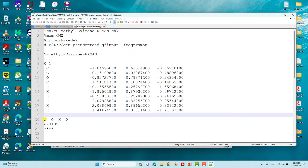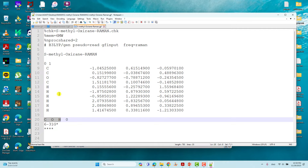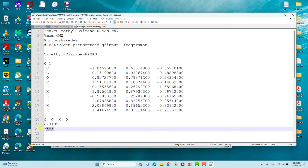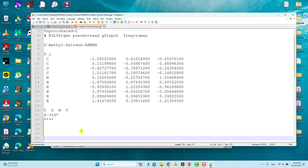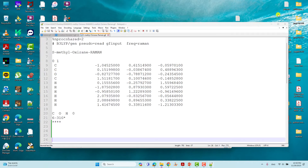Then give a blank line, list the atoms represented with zero, give the 6-31G* basis set with four stars, add some blank lines, and save the file. Then submit this calculation using your system and you will get your output file.